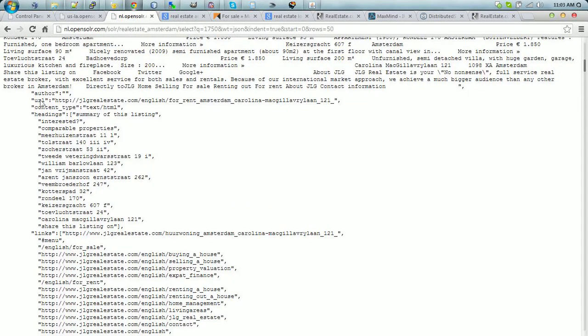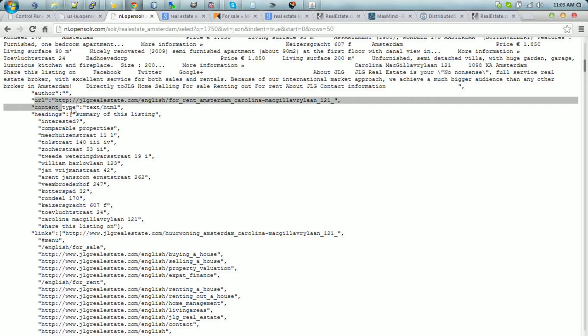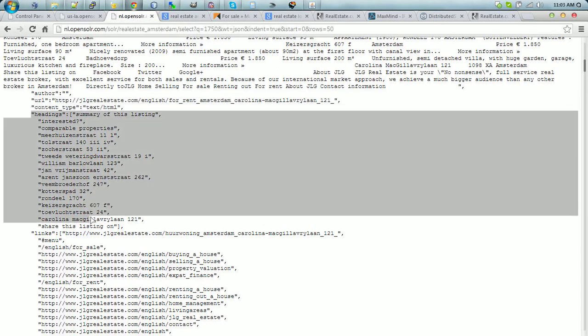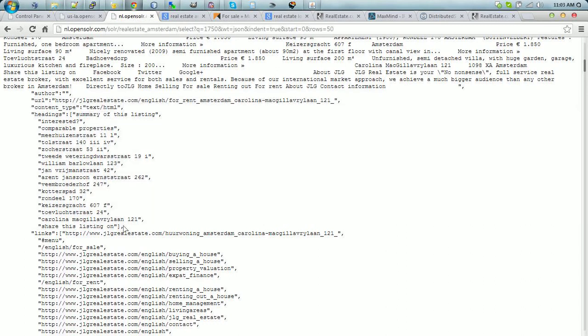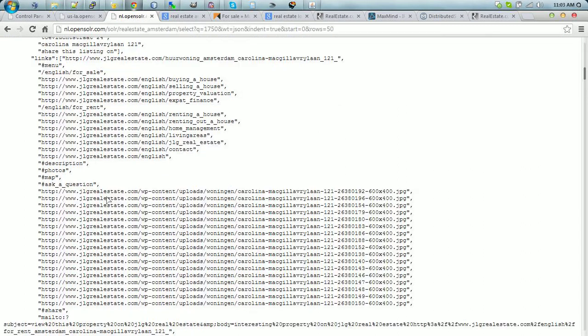In the fields, we get the author, the URL, the content type, headings, which is the field that contains all the headings in the page from H1 to H6.